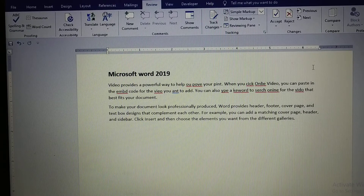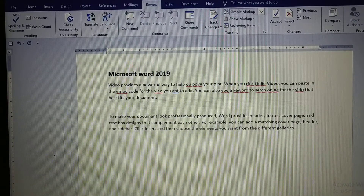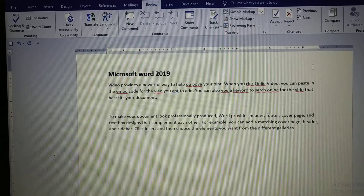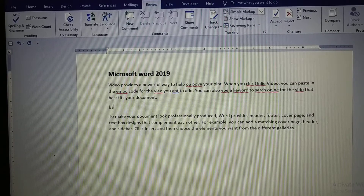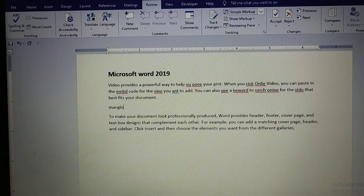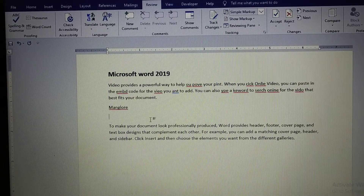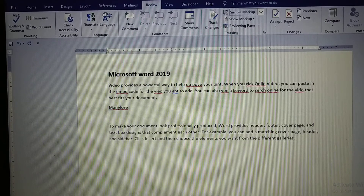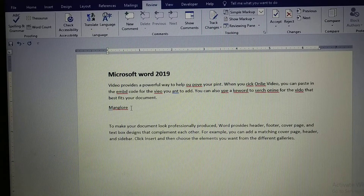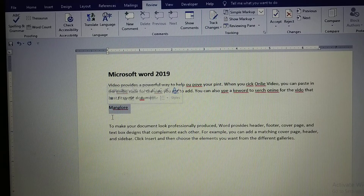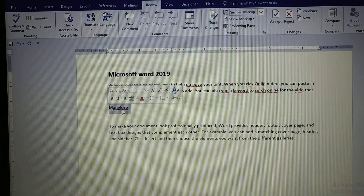Person names and place names will not be in the computer dictionary, so those words are also displayed with a red color underline. For example, I will write 'Mangalore' — you can see that word is also displayed with a red color underline. If this word is used repeatedly in your document, you can save it in your computer dictionary permanently.